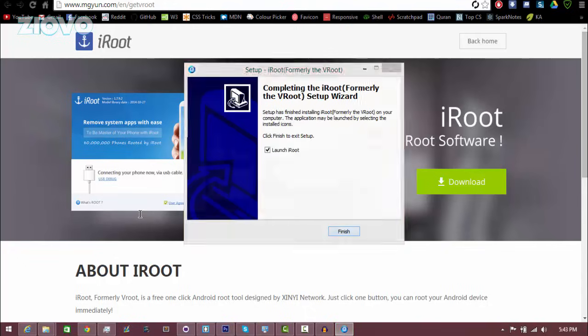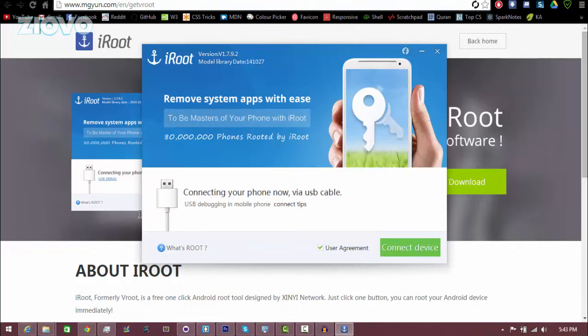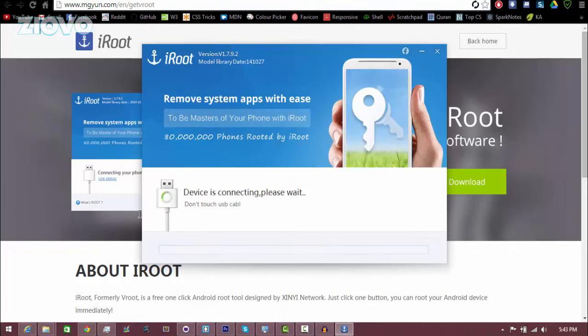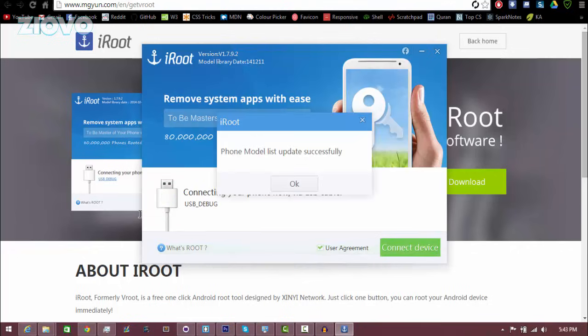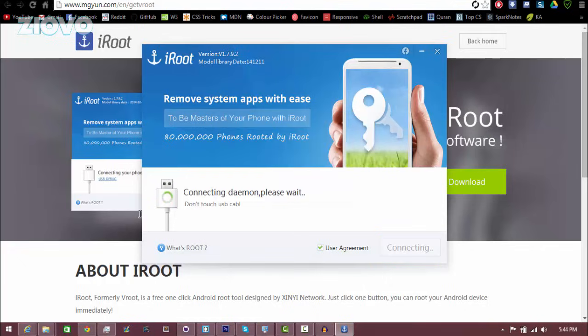And once it's done you just want to launch iRoot. And now it's going to see if my device is plugged in or not. So it's just finding my device. So it says my phone model list has been updated. I'm going to click OK and it's going to set everything up itself. So just give it a couple seconds.